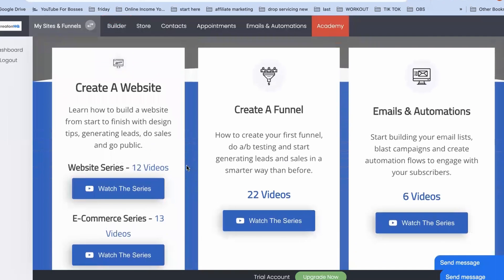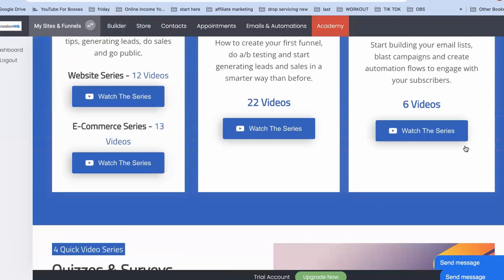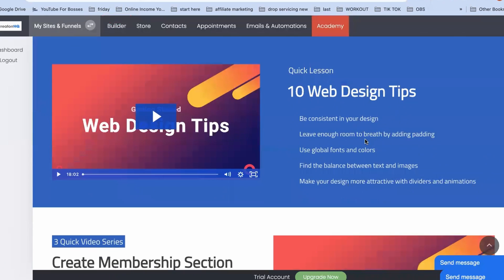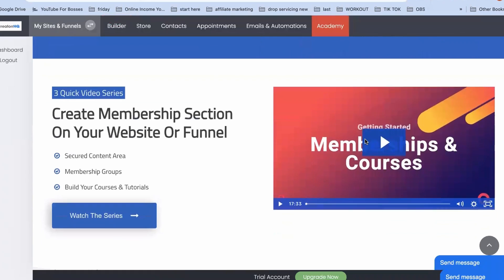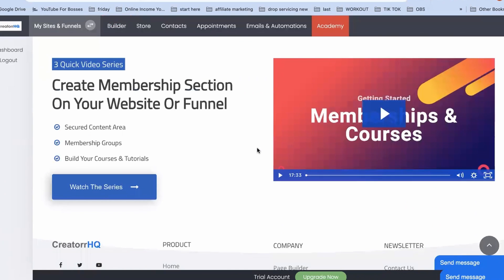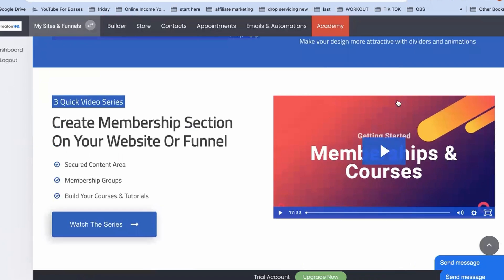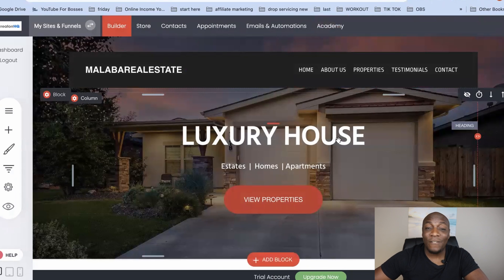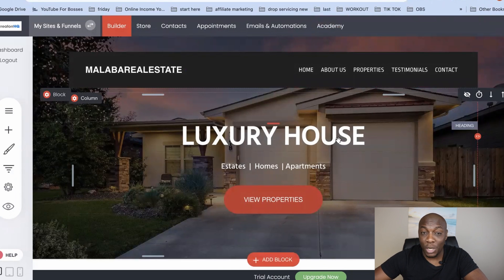In the Academy you'll find different lessons that will teach you how to use the software — how to create a website, a funnel, emails and automations, quizzes and surveys, website design tips, how to create memberships, how to sell courses. It will teach you everything you need to know about using the software and building websites.